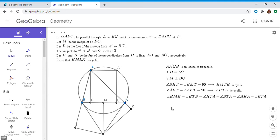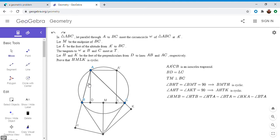My strategy is to show that triangle ABT is similar to triangle LCK. If that were true, then angle BTA = angle LKC, which would solve the problem. To show the similarity I'll show that angle ABT = angle LCK, and also that the ratios of corresponding sides satisfy AB/CL = BT/CK.